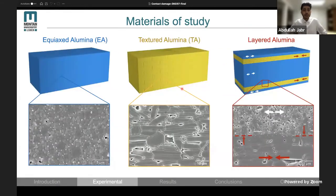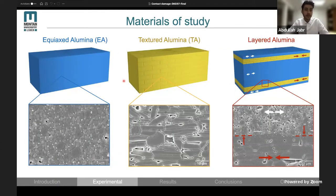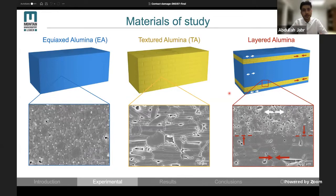Let's start with the materials of study. Our first material is equiaxed alumina, which represents a conventional polycrystalline ceramic. Then we have textured alumina, with which we can investigate the effect of texturing on the material's response. And finally, we have our layered alumina design, which is a combination of both materials with residual stresses.